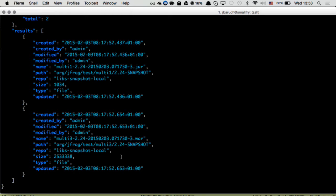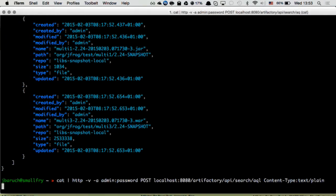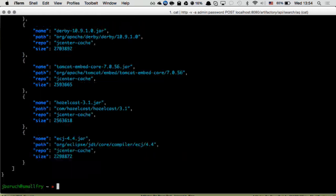Properties are not the only metadata — the size of the artifact matters as well. Another example: I want to find items in a special repository, jcenter cache. I want to include the repo path and the size, sort them by size, and get the top ten — which basically means I want the biggest ten artifacts in the repository. You're an enterprise guy, you have an IT department, you're running out of space. This query can get you up and running.